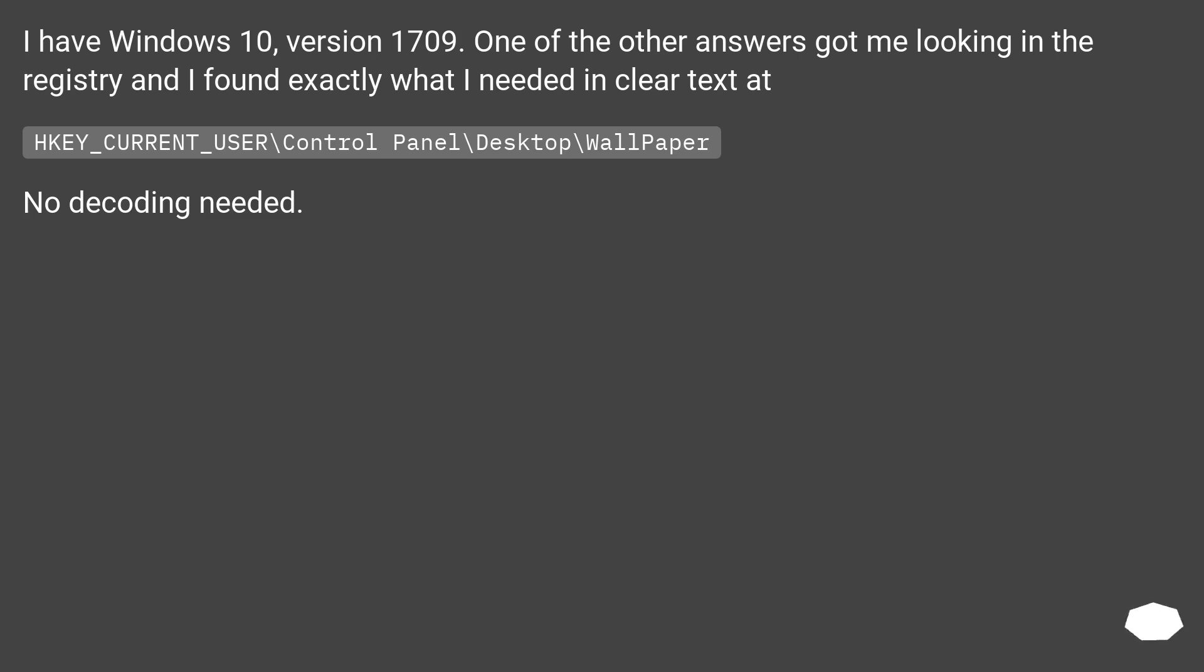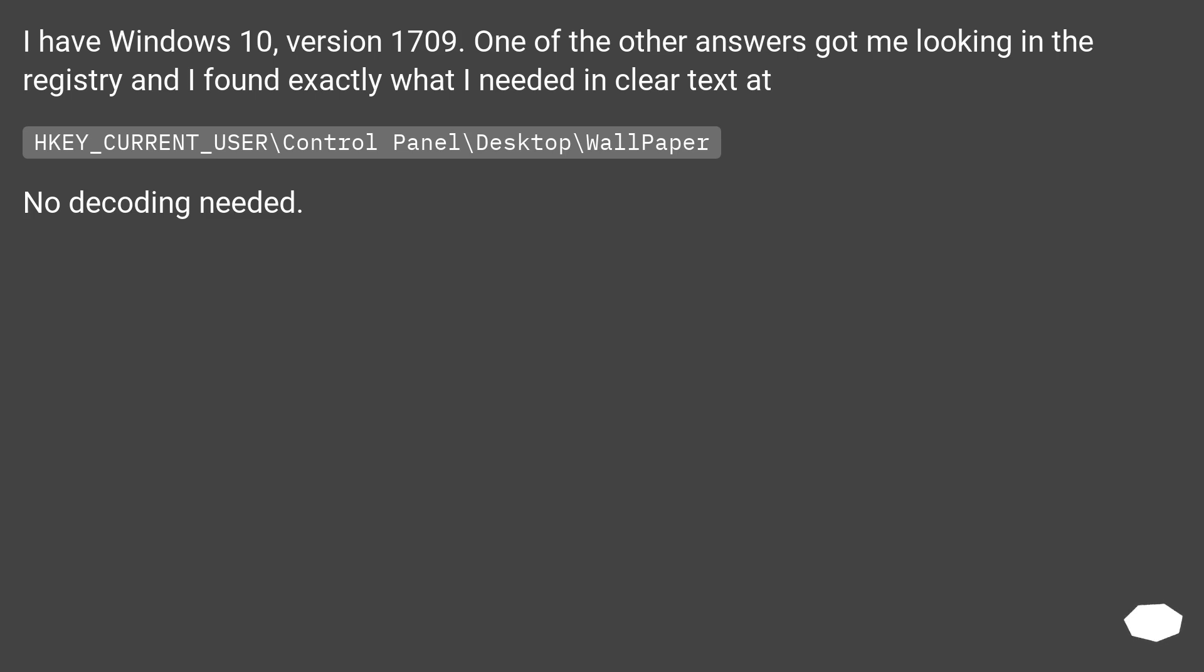I have Windows 10, version 1709. One of the other answers got me looking in the registry and I found exactly what I needed in clear text at HKEY_CURRENT_USER\Control Panel\Desktop\Wallpaper. No decoding needed.